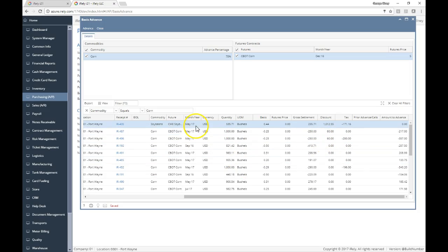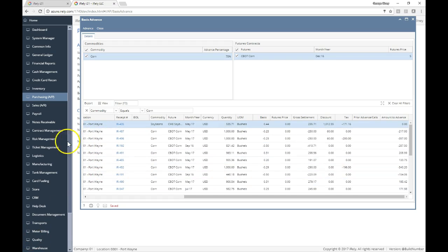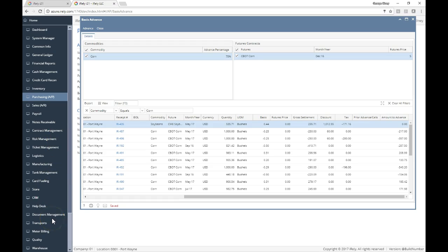Now at that point, I can go review and cut the check. And that is the basis advance process. Let us know if you have any questions. One thing to note is that when I do cut that check, as the contract is priced, the actual contract will apply the basis advance to the settlement automatically. Thanks.